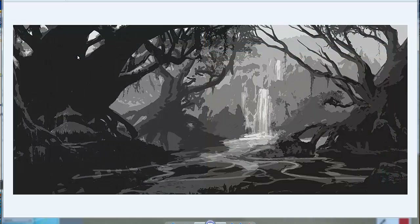A huge learning point for me — something I learned in the industry while working — is that everything is about shape language. I even try to break down my organics into shapes and big visual reads. As you start to draw, think about the subject matter we just talked about.